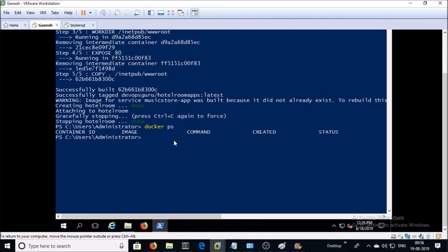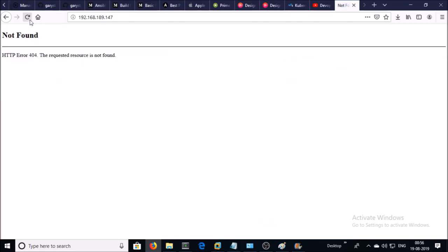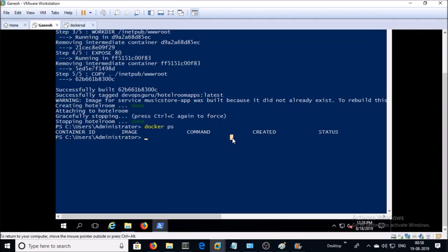No container is running right now and my application is down. Now suppose that you are using the Docker Swarm or Kubernetes. Docker Swarm or Kubernetes start your web container on any node available in the cluster. For example, this is the one of the node in your cluster.